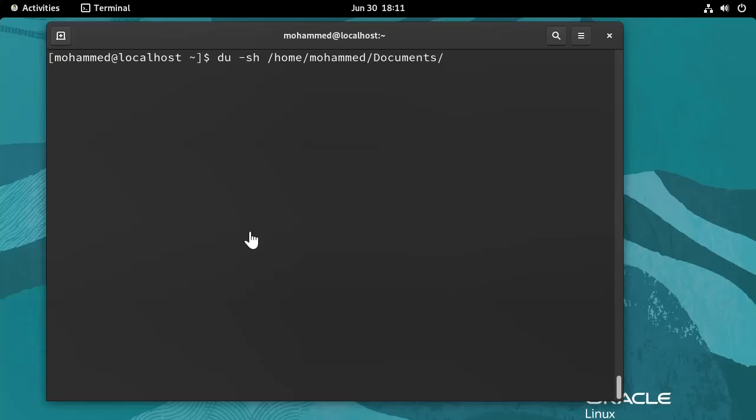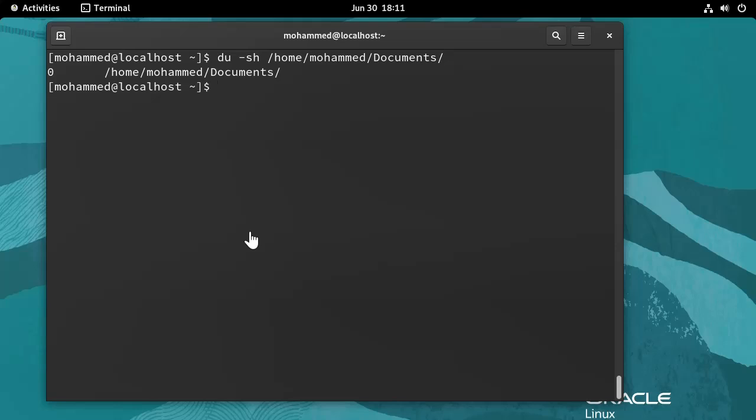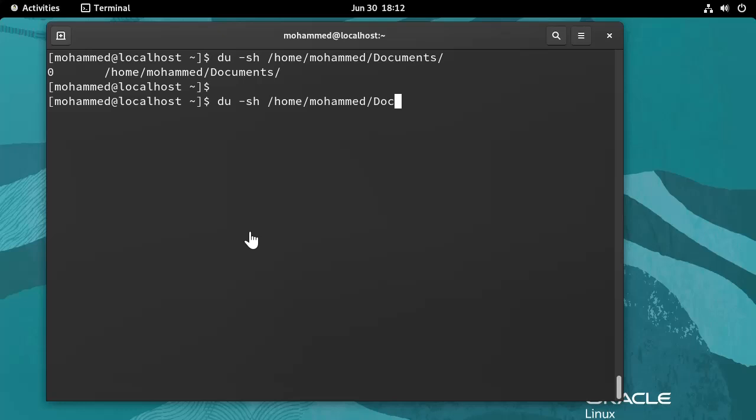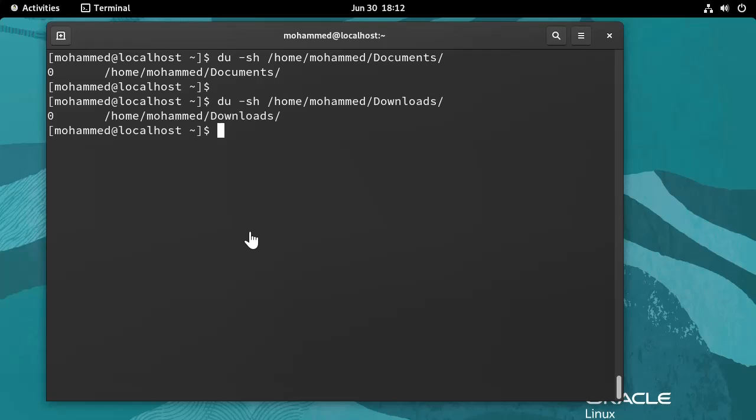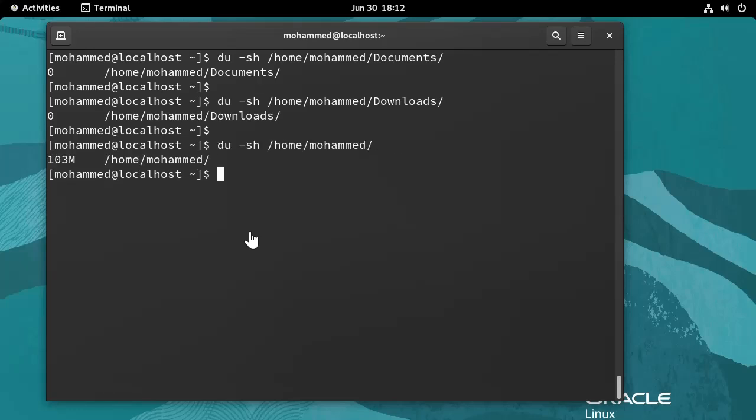Let's see the size of this directory. It's zero because it's empty. Let's try another directory which is downloads and it's zero as well. Let's try the home directory itself and it says 103 megabytes.